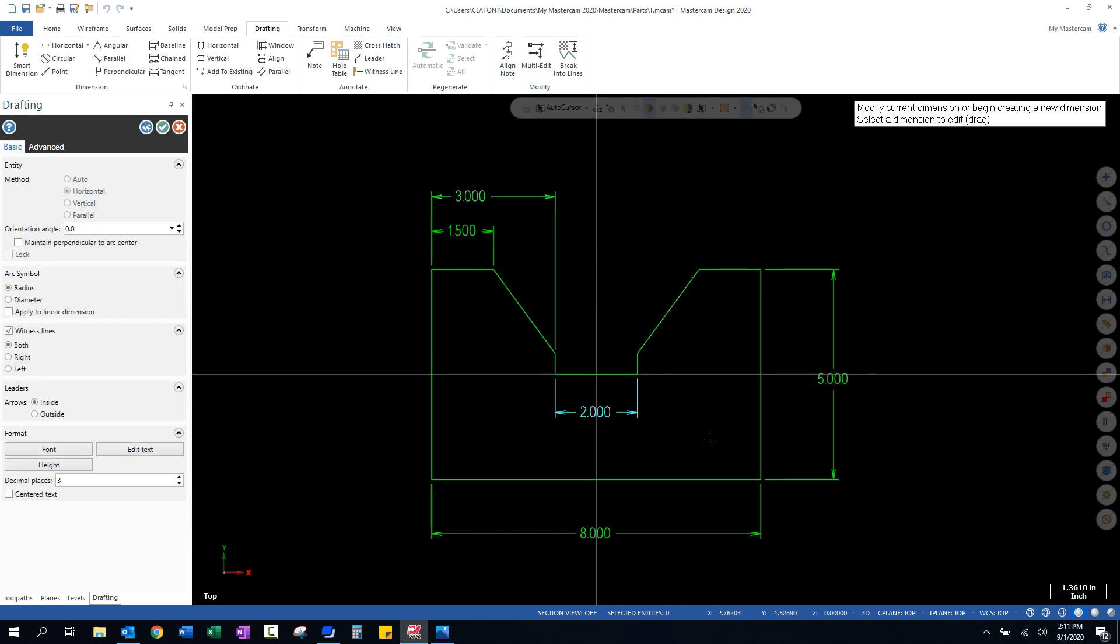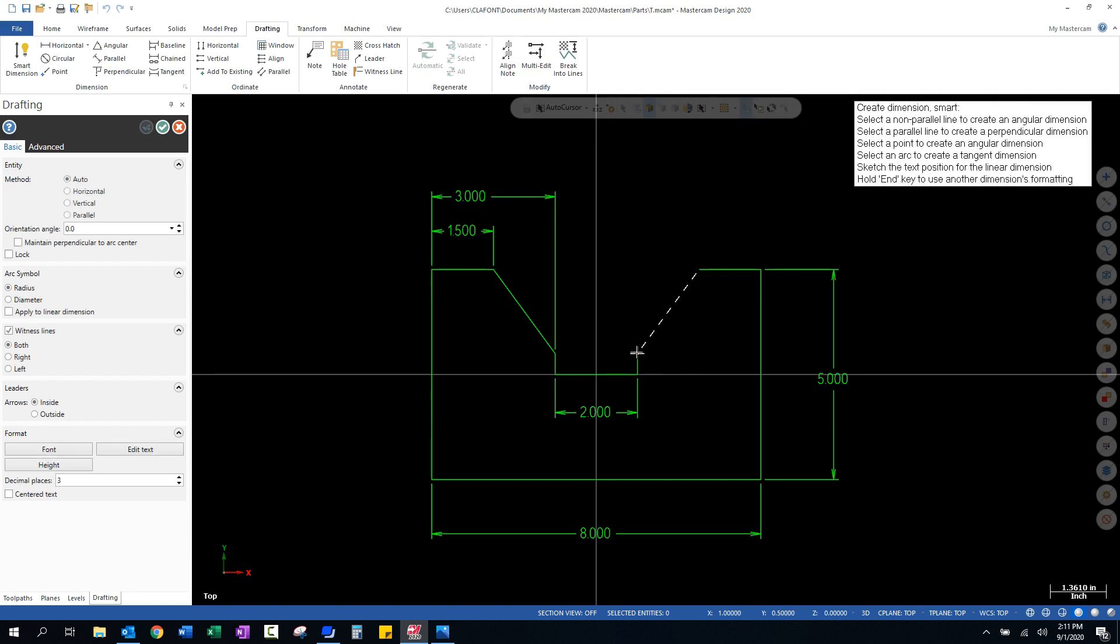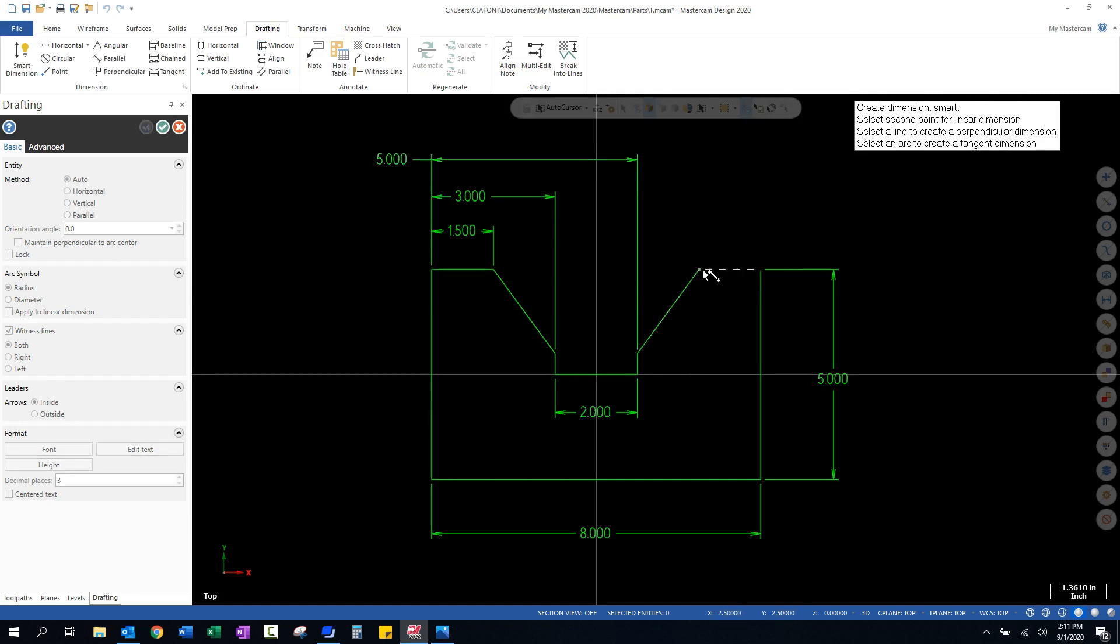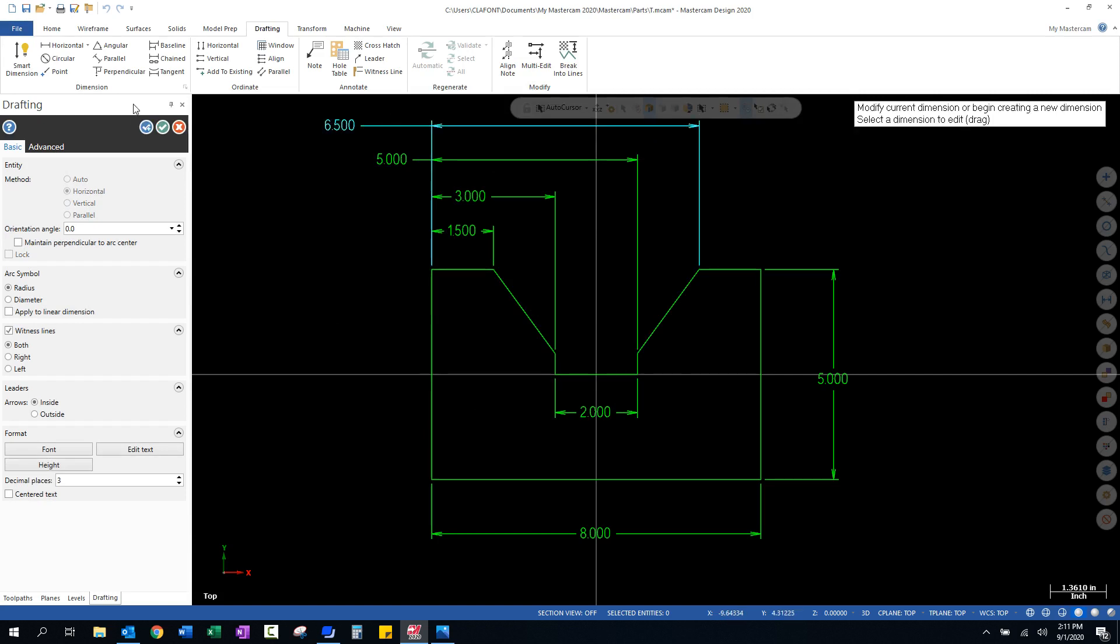And I'm just going to go through and just kind of slap some dimensions on. Nothing proper about the way I'm putting these dimensions on. I'm just using them to check. What else do we have? We've gone from here to here.